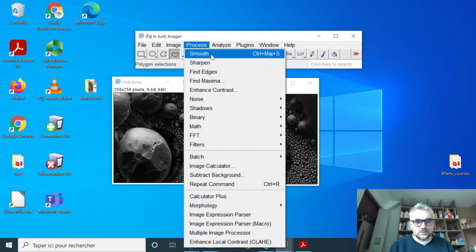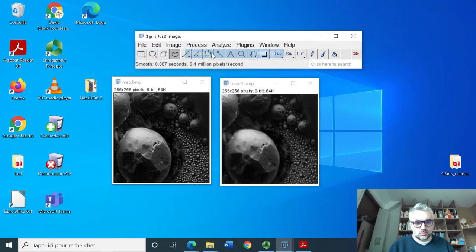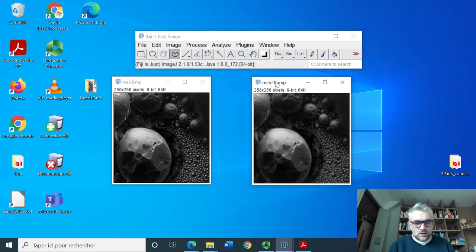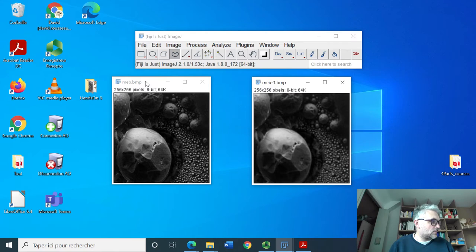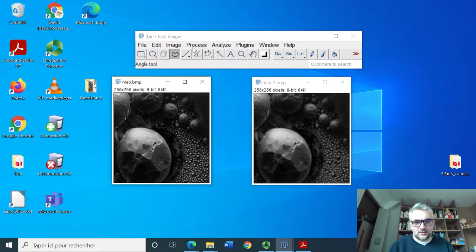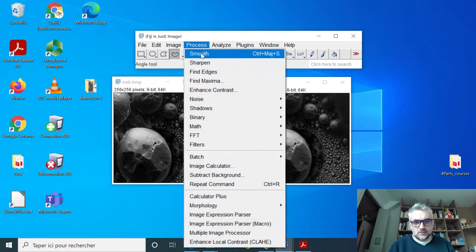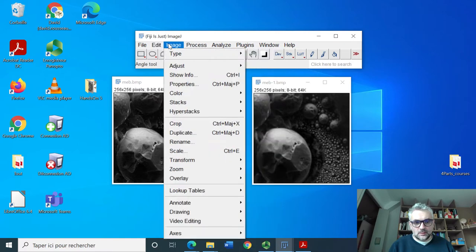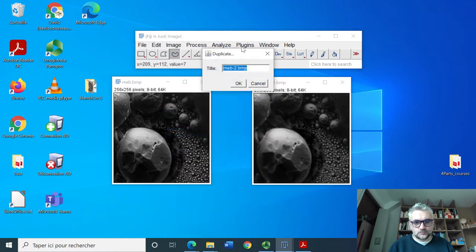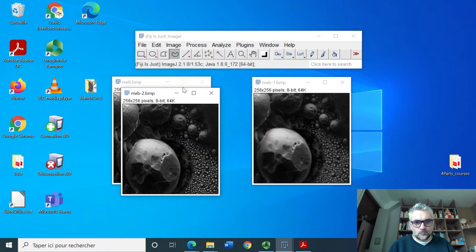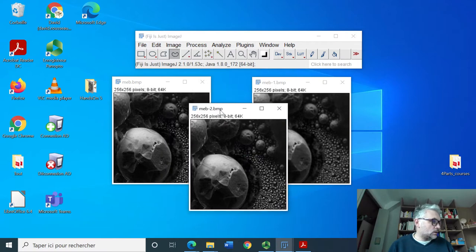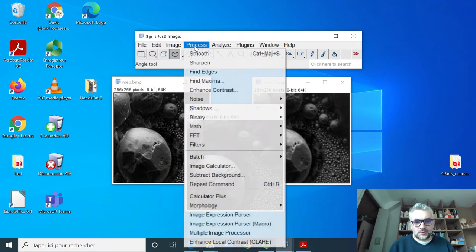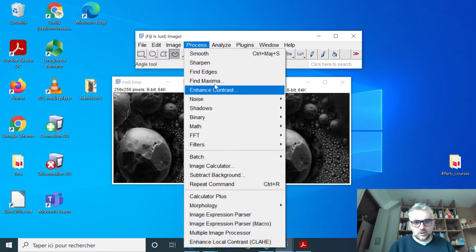We'll process smooth this image, then duplicate again this image and we are asked to process sharpen.